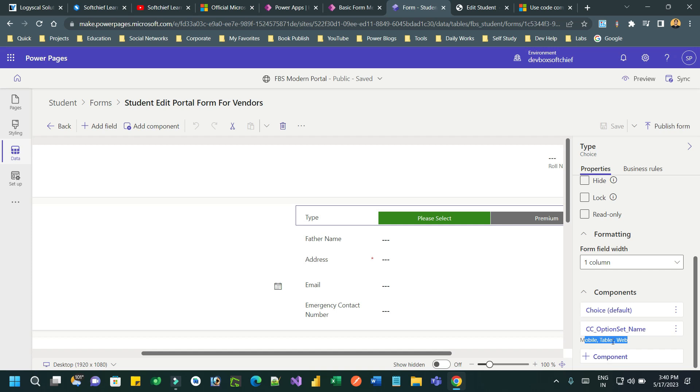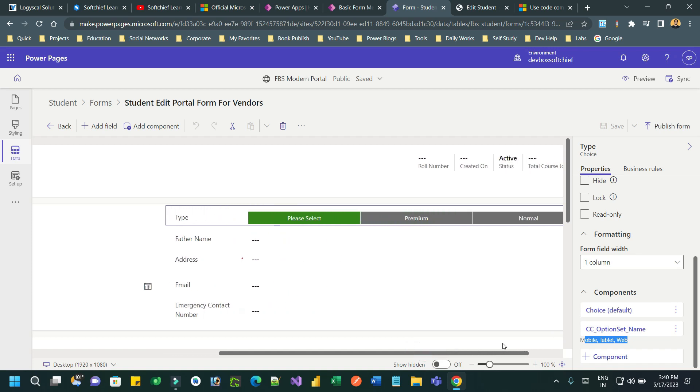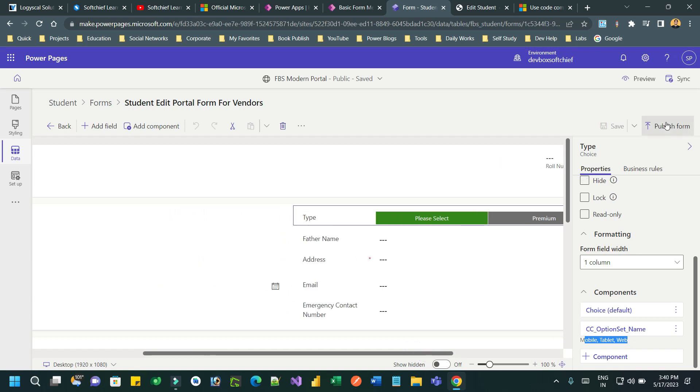Then save it. Save and publish the form. Once you save and publish the form, the control or the field will render like this, and you have to publish that.